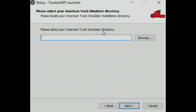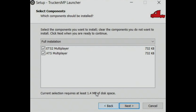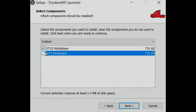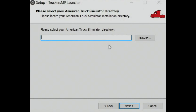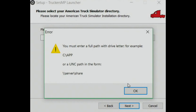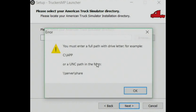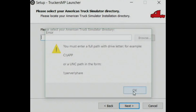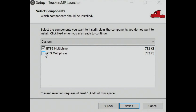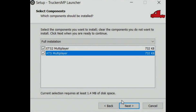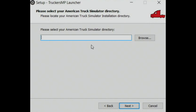Now you want to select the American Truck Simulator directory and the Euro Truck Simulator directory. If you didn't have ATS and unticked it, it won't prompt you for that directory. It seems to have recognized that I actually have it, so I'll leave it ticked.